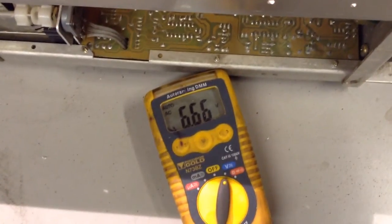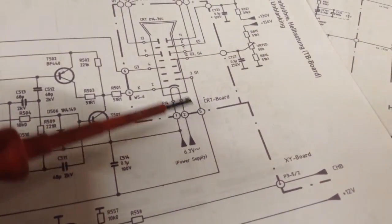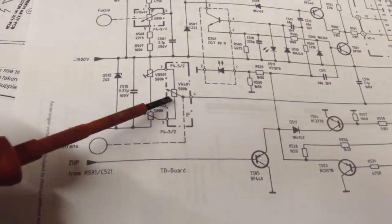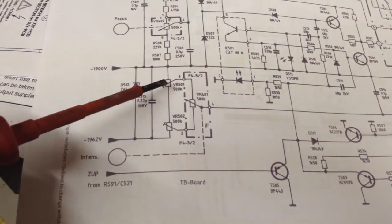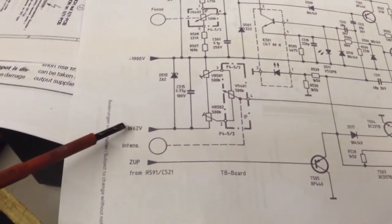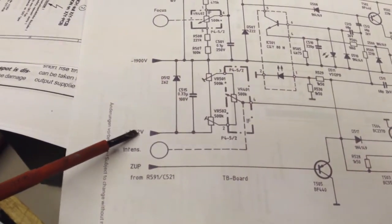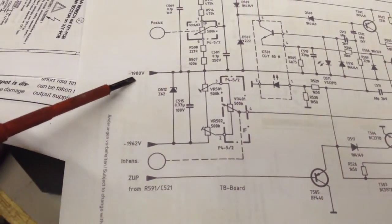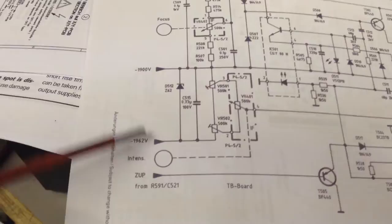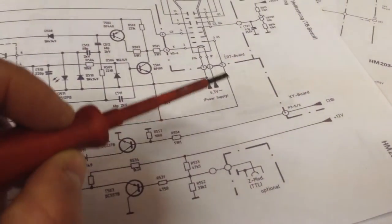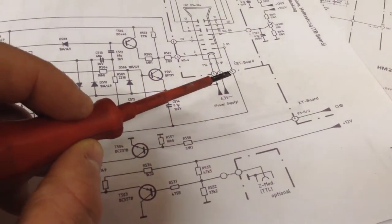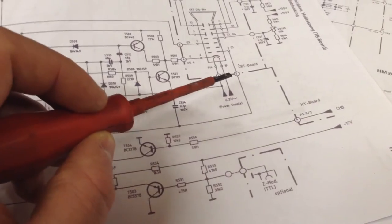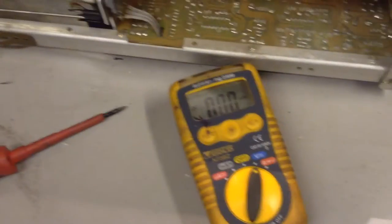Quick thing whilst I'm in this region, I want to test this point here which is connected to this pot, which is connected to these two trim pots. Either end is connected to minus 1962 and 1900, so there's a potential difference of 62 volts there. I'm expecting a signal between 0 and 62 volts.